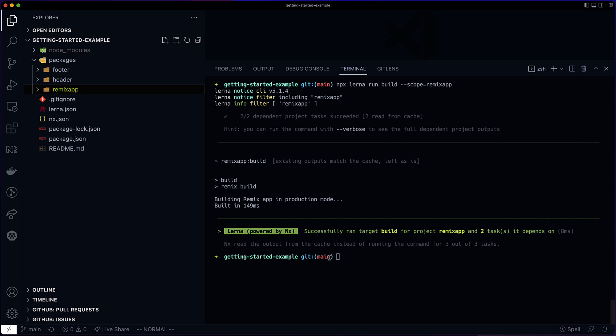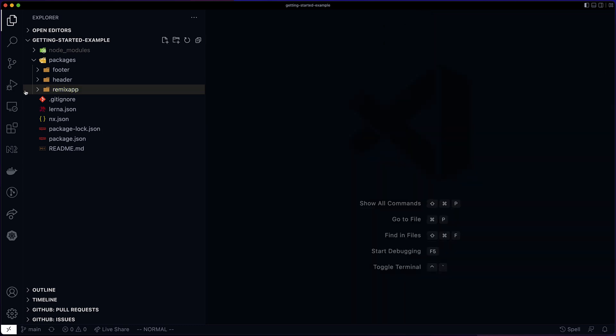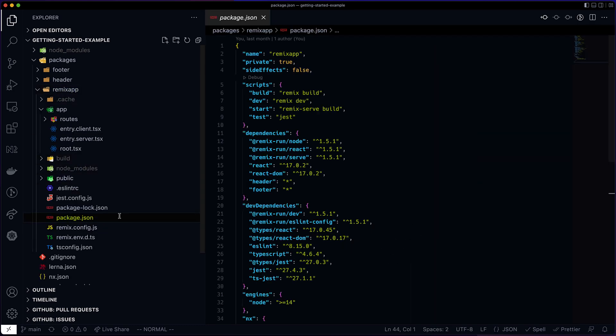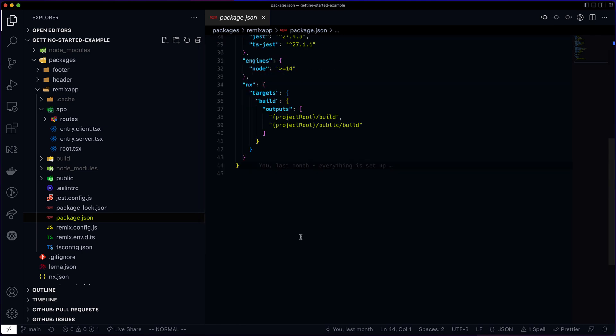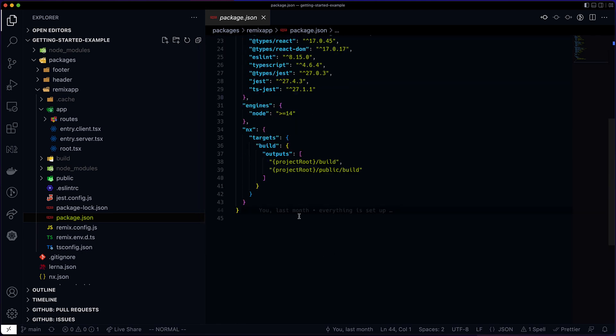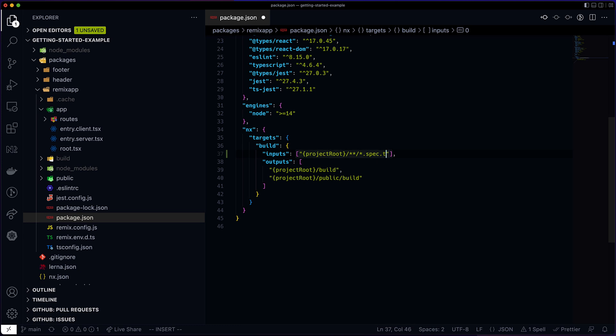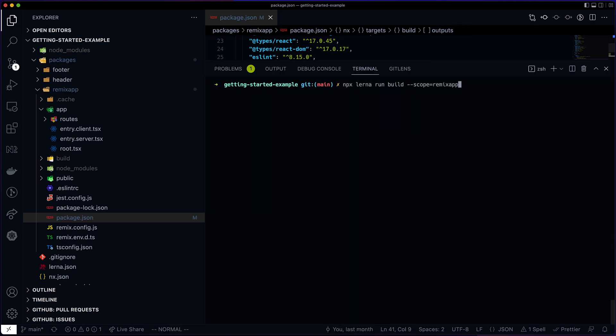But we can do better than this. Let's open the package.json file for the RemixApp. In general, if you want to define project specific configuration in a Lerna workspace powered by NX, you do it in the package.json of that project, locally to that project. So we can define a property called inputs in this package.json file. And we can, for example, exclude the spec files.